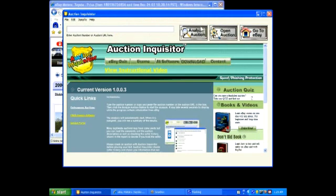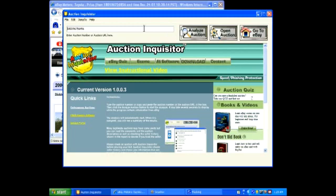You can copy and paste the URL or the item number. I'll now paste this number into the Auction Inquisitor program. You can also type it in using the keyboard. I'll now click Analyze Auction.